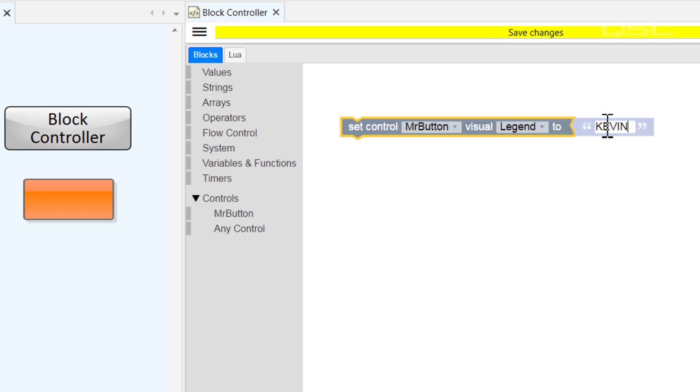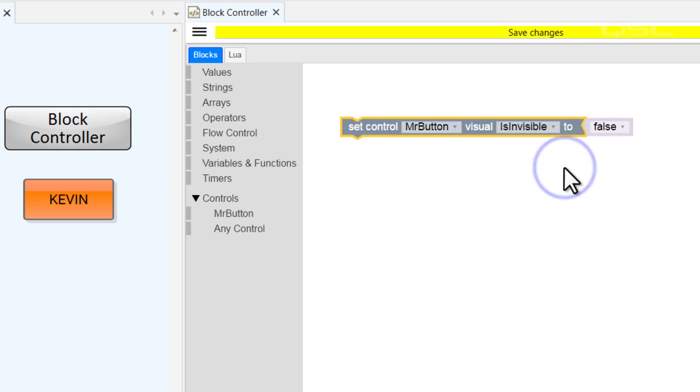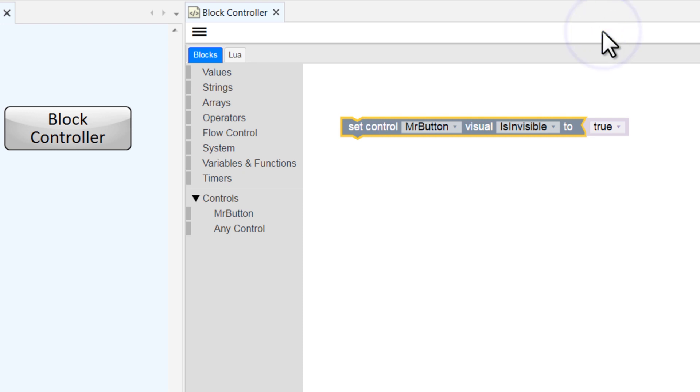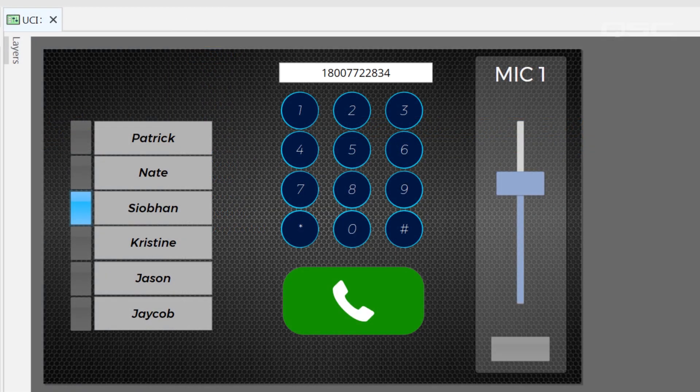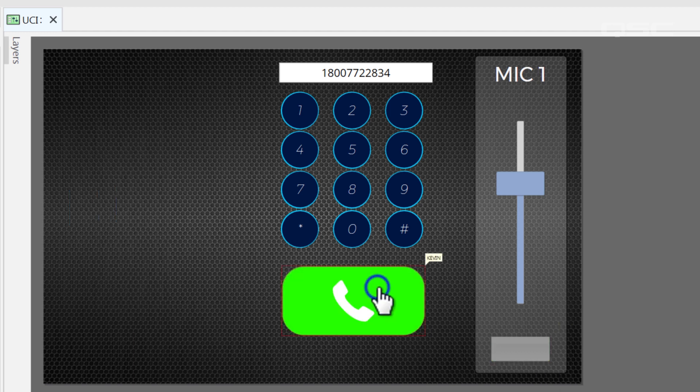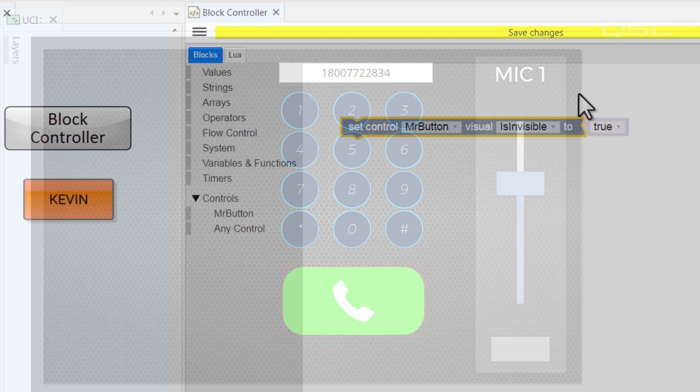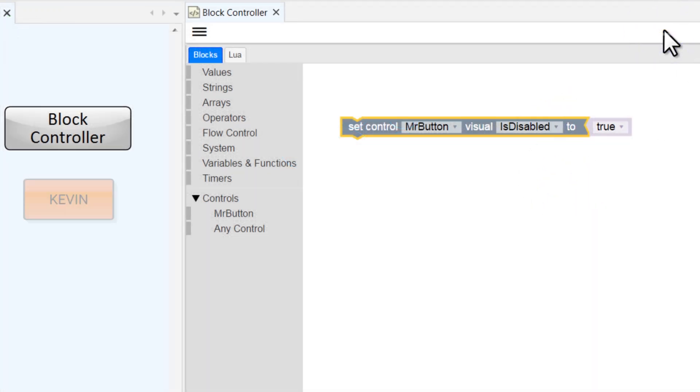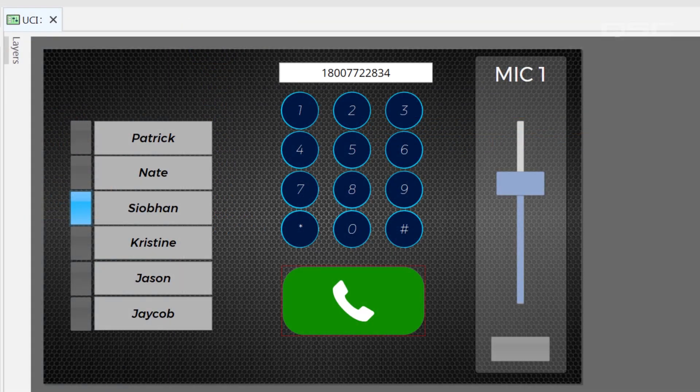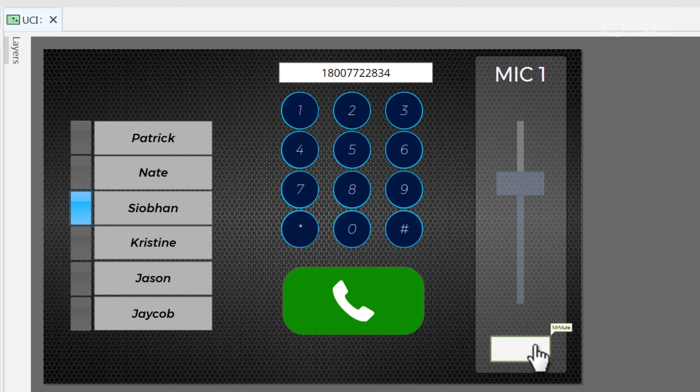While we're here, let's actually look at these other ones. .isInvisible is a property that can be set to either true or false to make a control invisible or visible again. You might use this, for instance, to hide certain telephone controls on a UCI when the telephone is in use. Similarly, the .isDisabled visual choice will make a control semi-transparent and non-interactive. This lets the user know they can't currently engage that control in its current state.